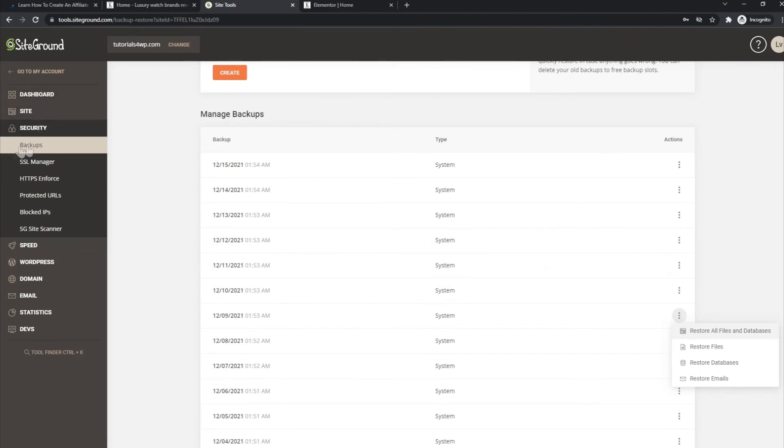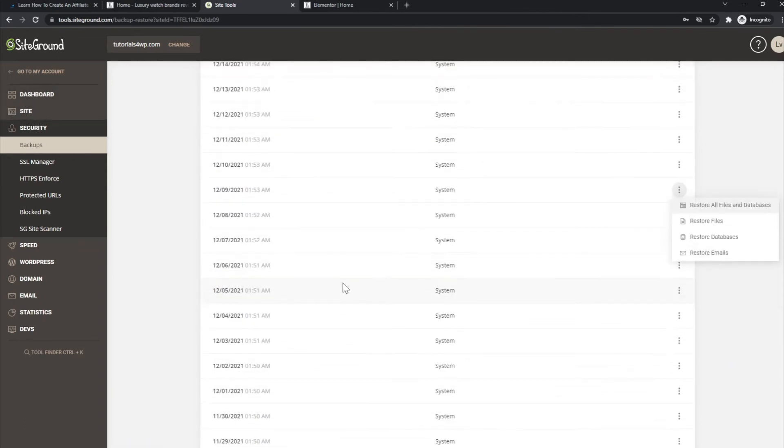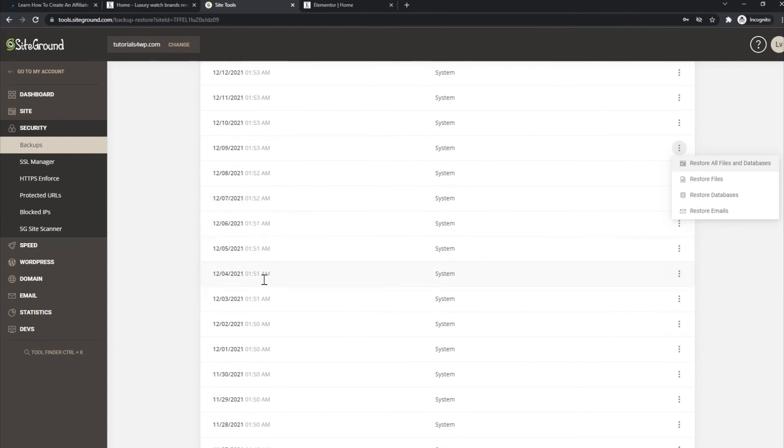And you can go on from there. So that's it, just go to security, backups, click on, go to the date that you want to restore, click on the three dots over here and select what you want to restore.